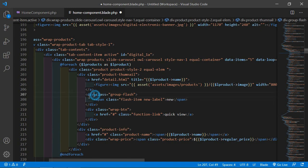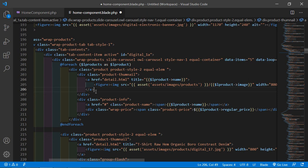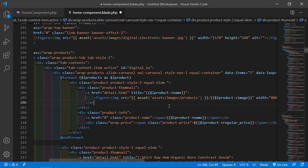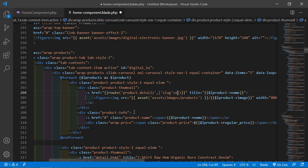Inside the href tag, add the link for the product details page. Use double curly brackets with route name product.details and pass the slug parameter inside brackets as slug arrow dollar product->slug. Copy this and paste inside the other href as well.